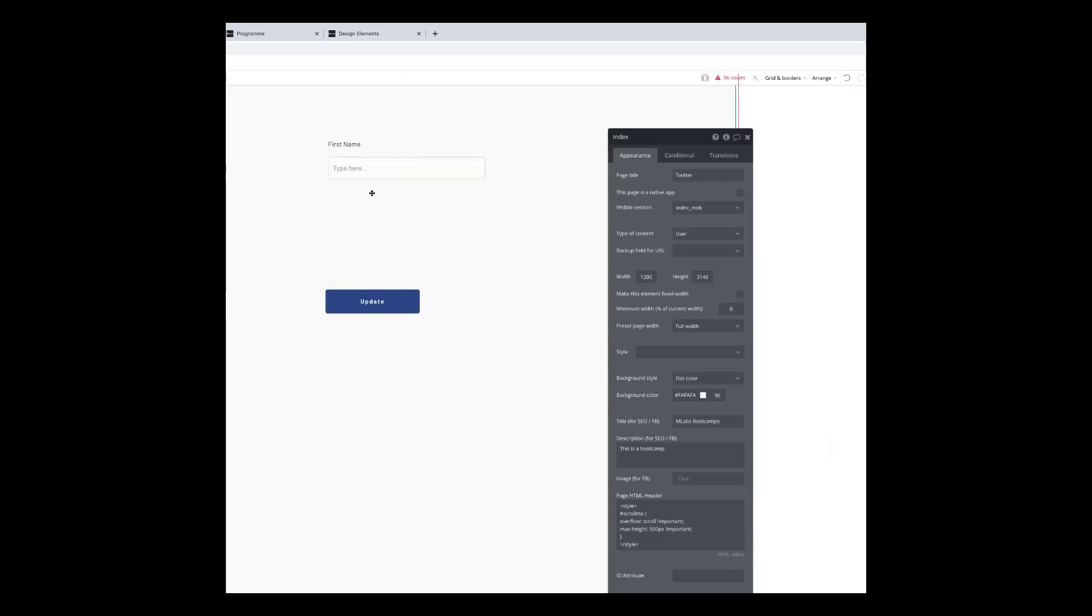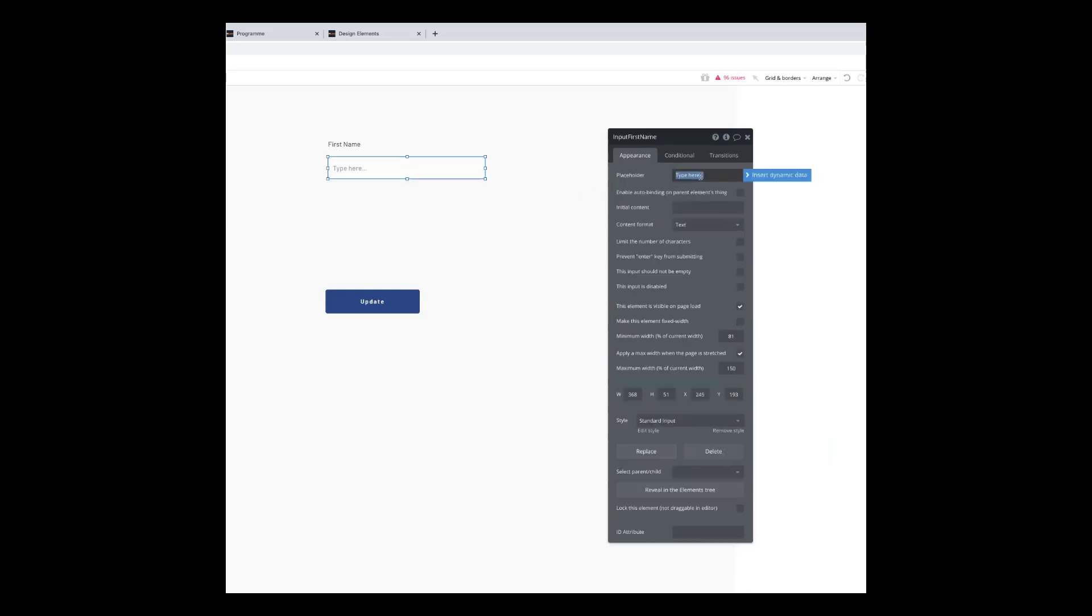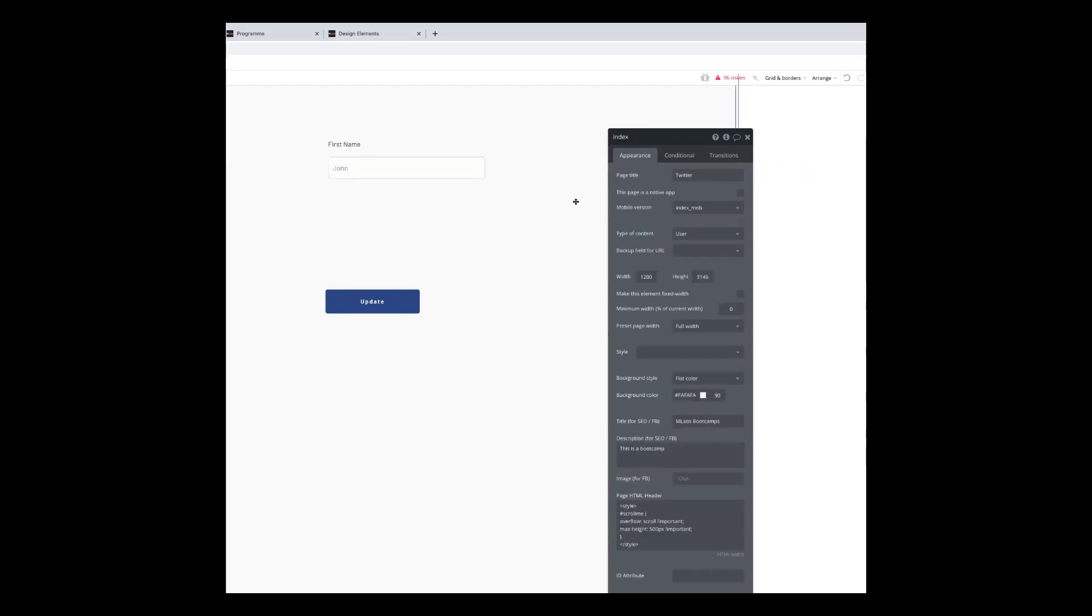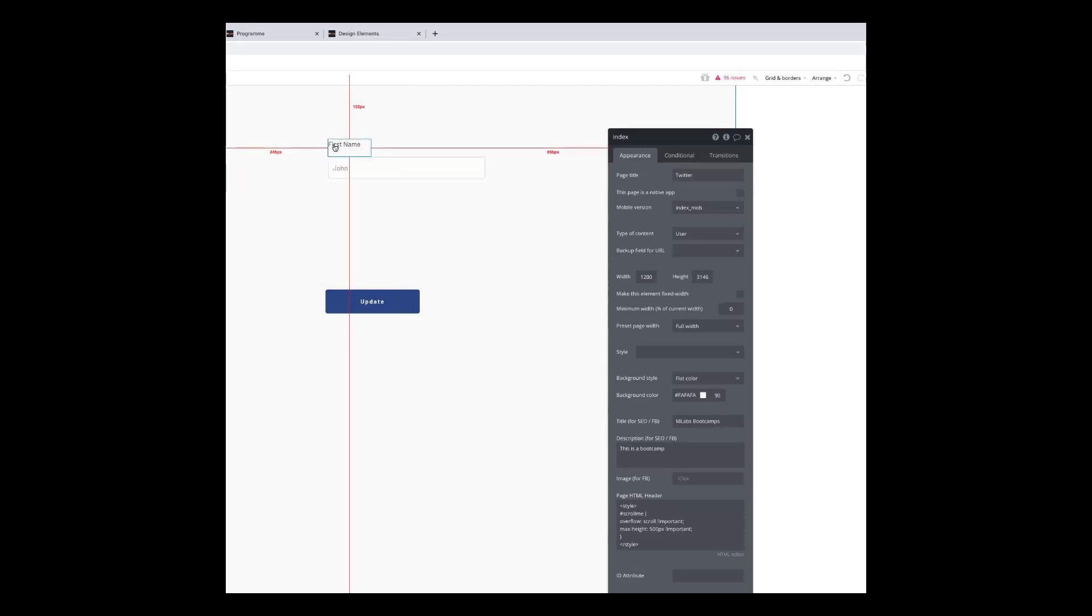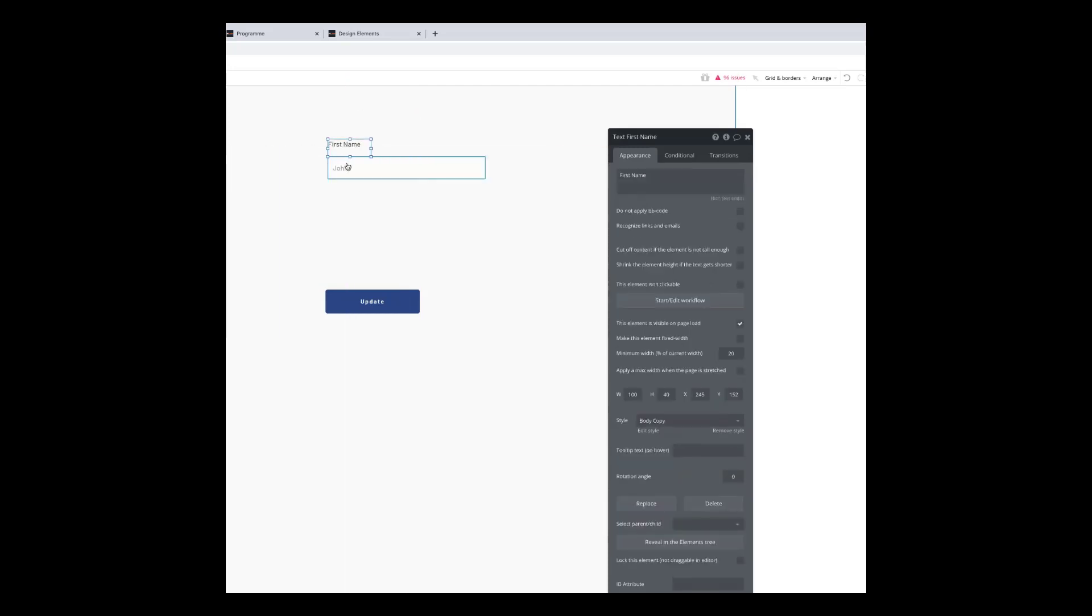You've seen this all the time when you go to a form. It says email at the bottom and it's got Joe at blogs dot com or something like that, an example of what it might be. So here you could put in a placeholder, so I could put in John Smith or John, because it's first name, something like that. And that would just show as a placeholder inside that input box.